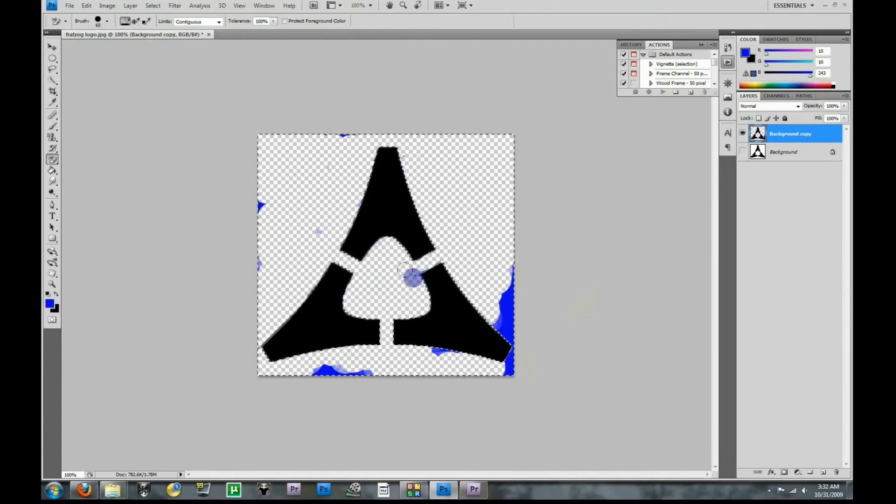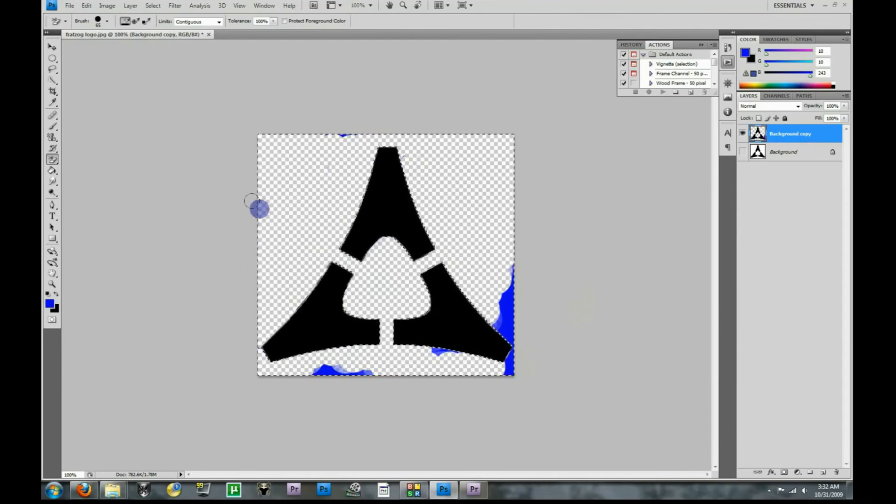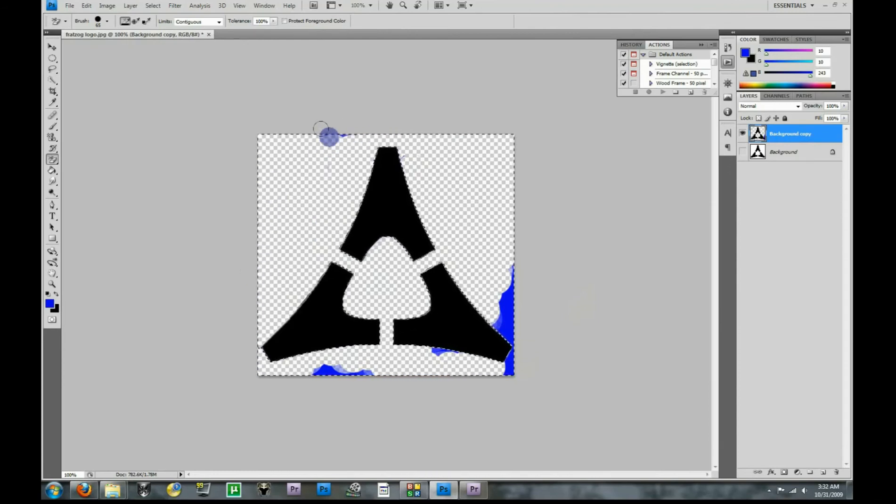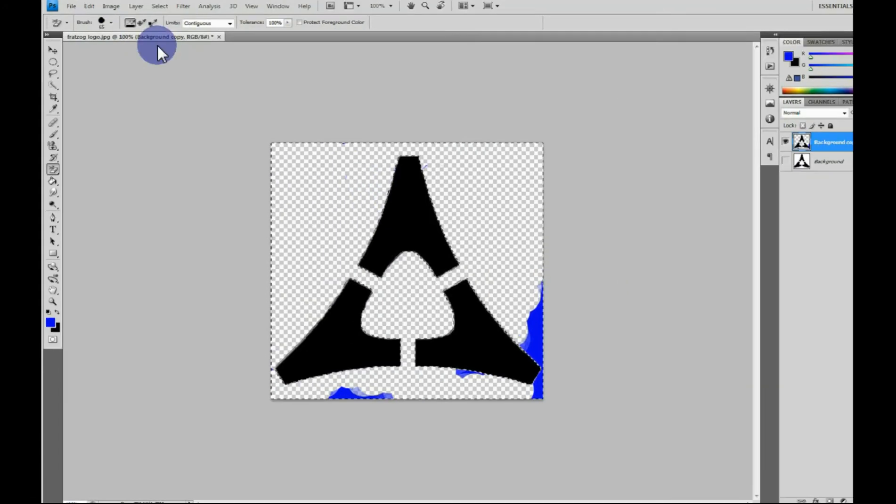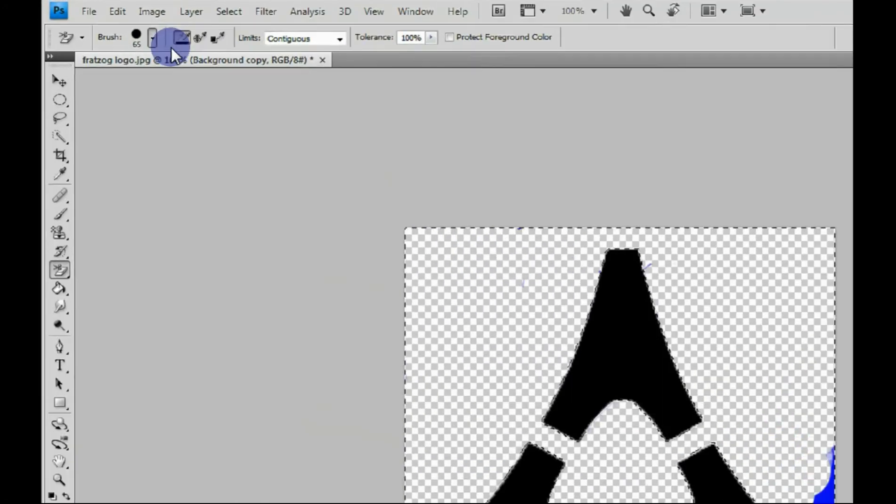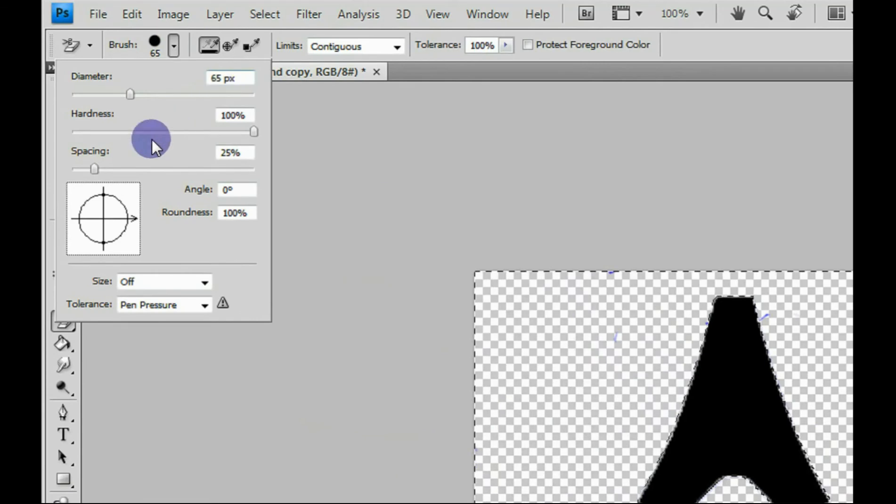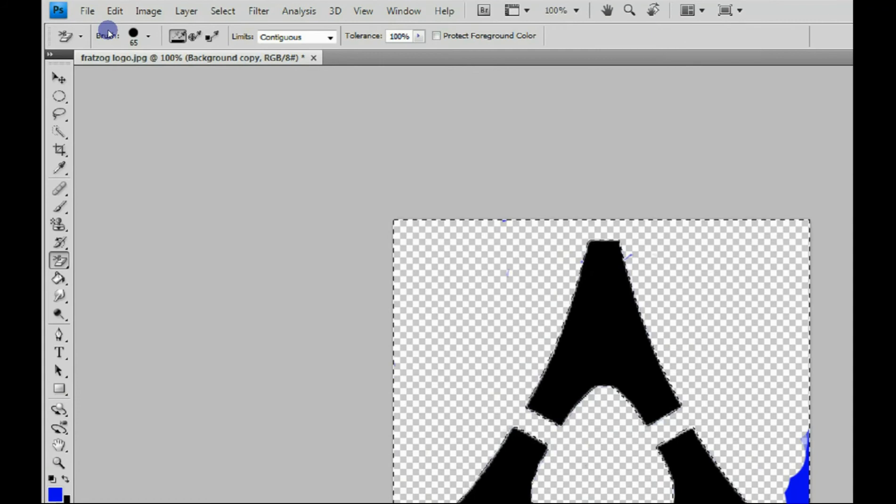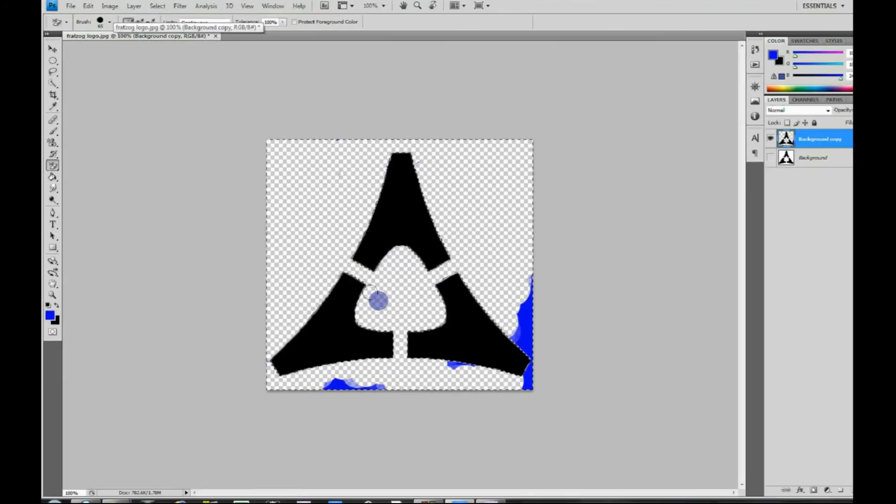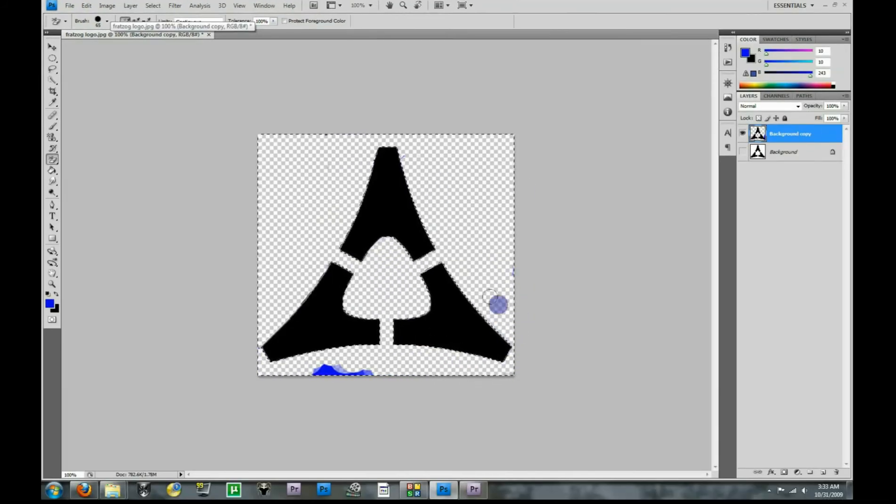But just keep working at it, and this process right here might actually take you a minute or two to get rid of it. And of course, if your brush is too small, you can always come up here and get a different brush. I have mine set on hardness, so I can get rid of it easier. I find the 65 brush works pretty well. And there we go.